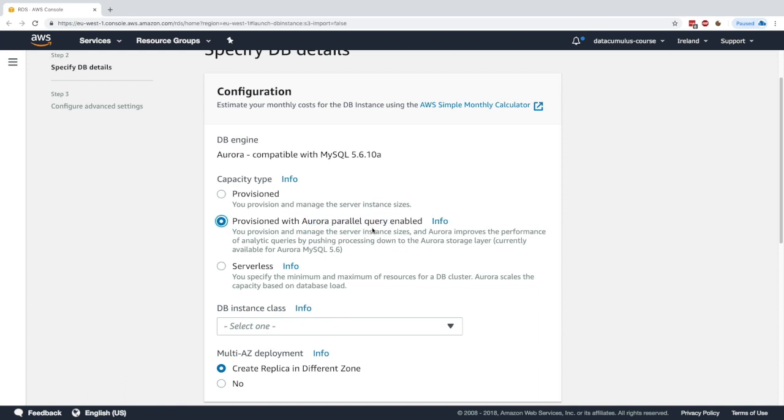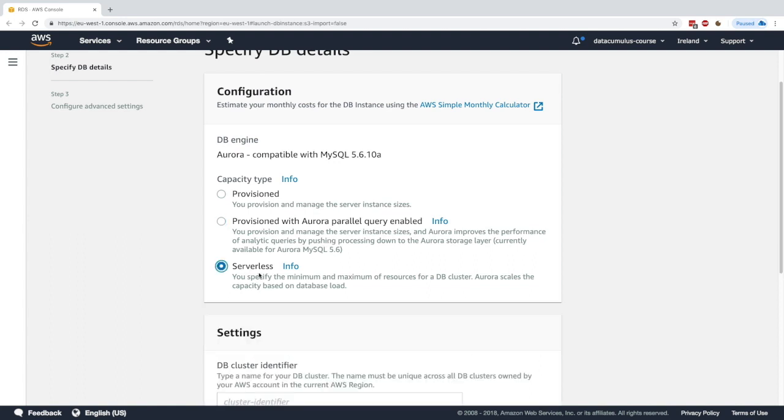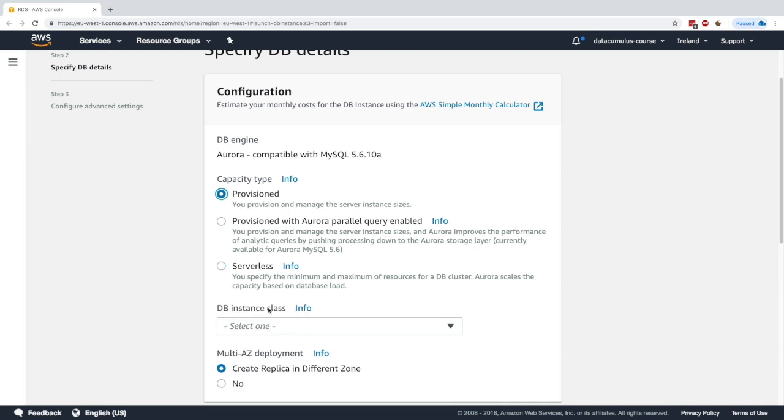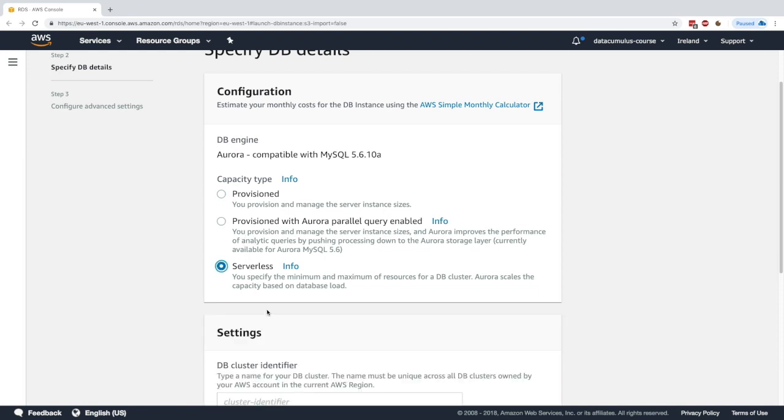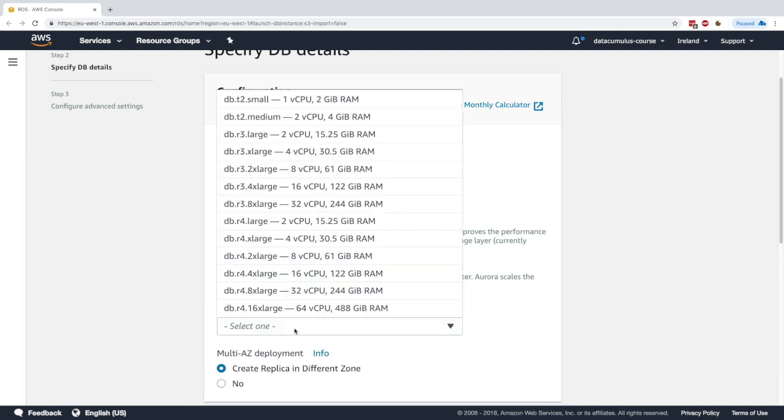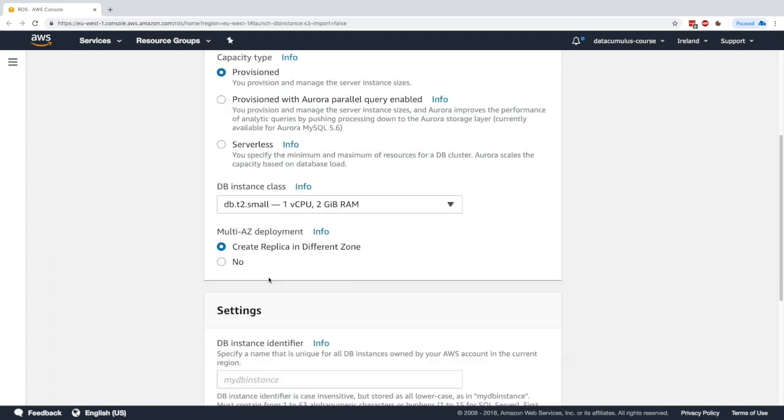You can also choose provisioned with Aurora parallel query enabled to improve query performance, or you can choose serverless. In serverless you don't get to choose the instance type—in provisioned you do. I'll choose provisioned and db t2 small. You can also create replica in different AZ. I'll say yes, this is for multi-AZ.